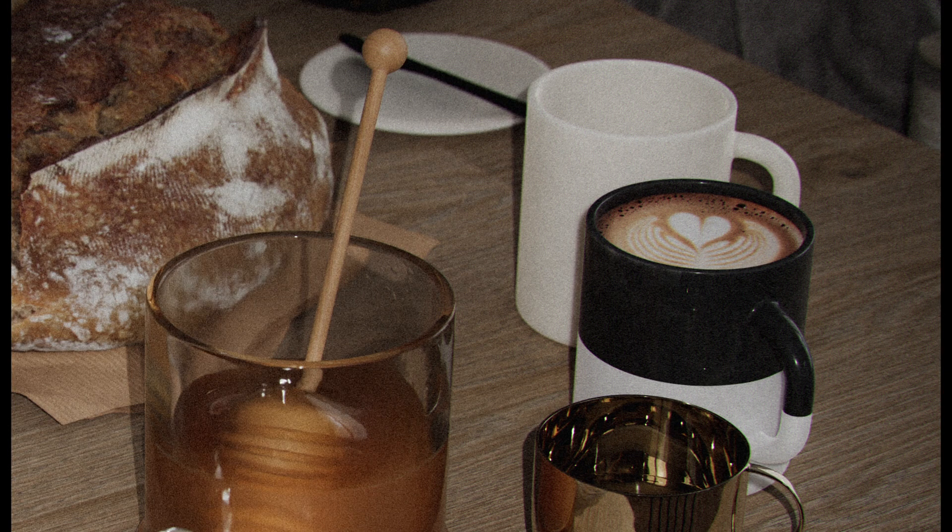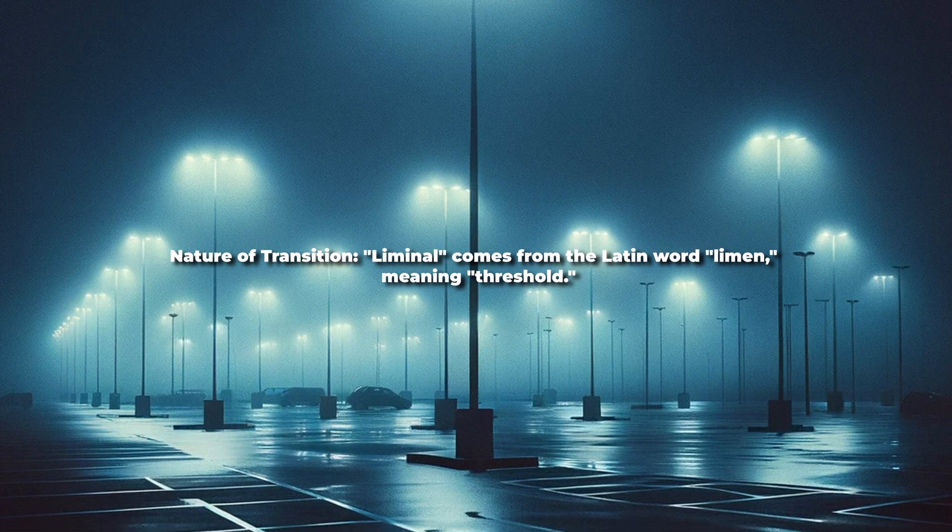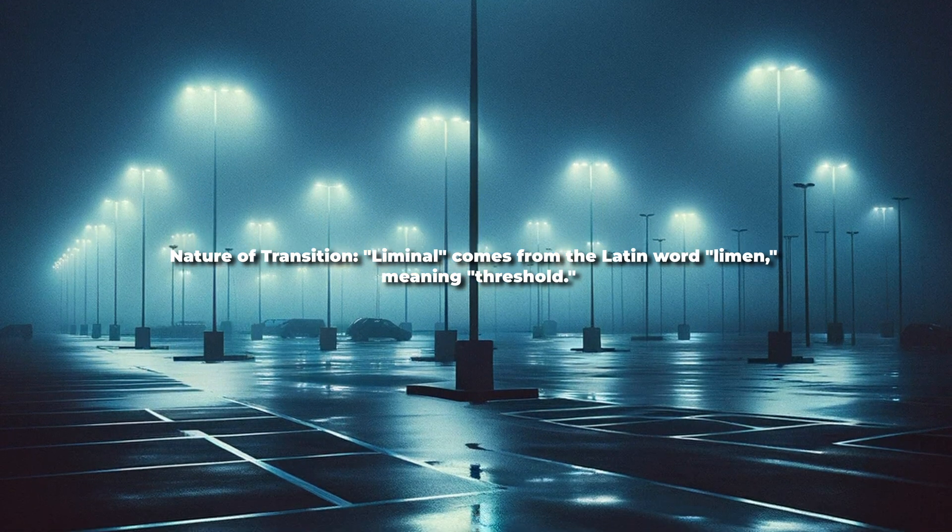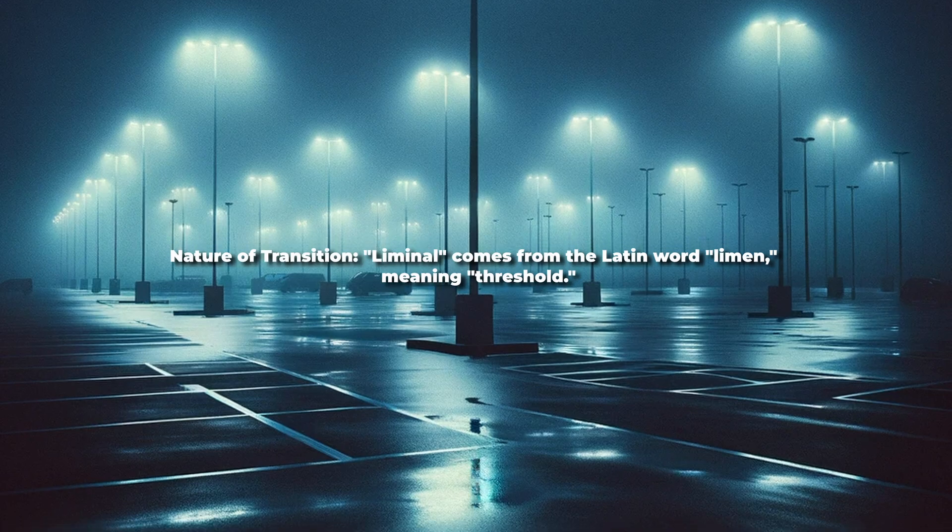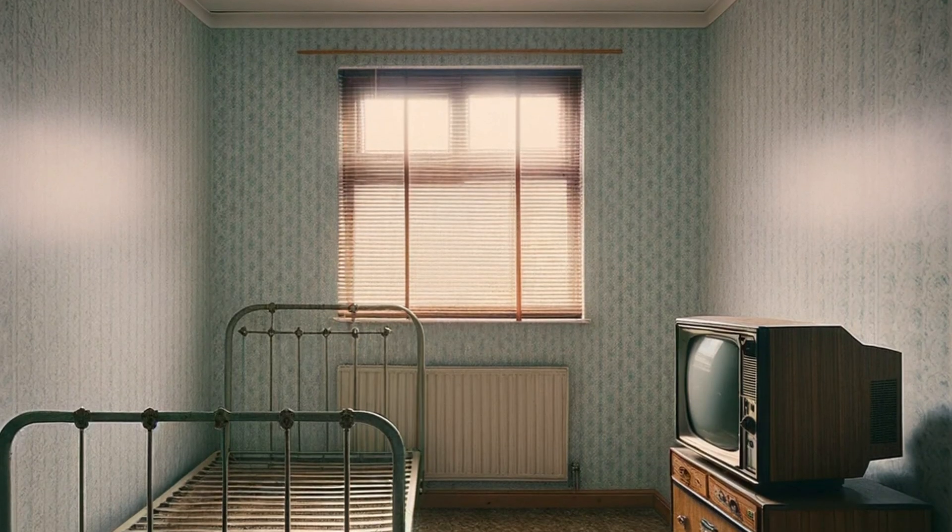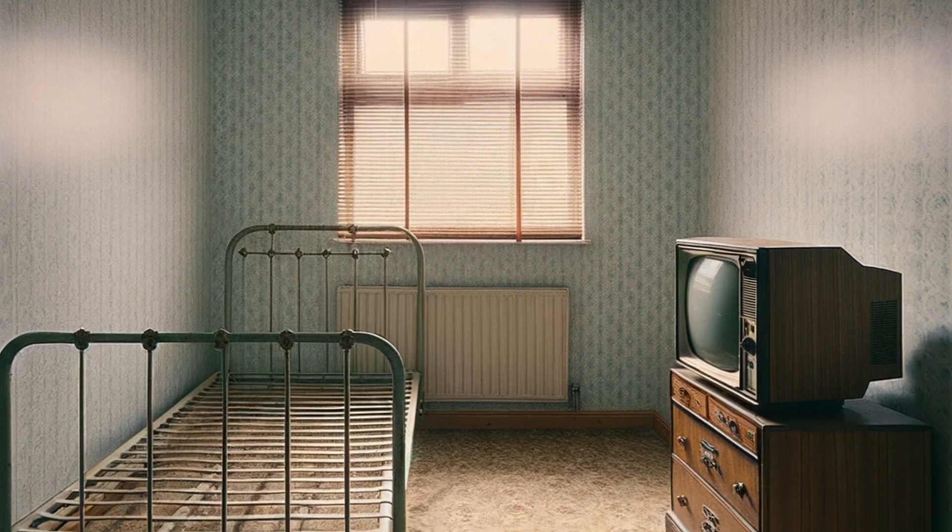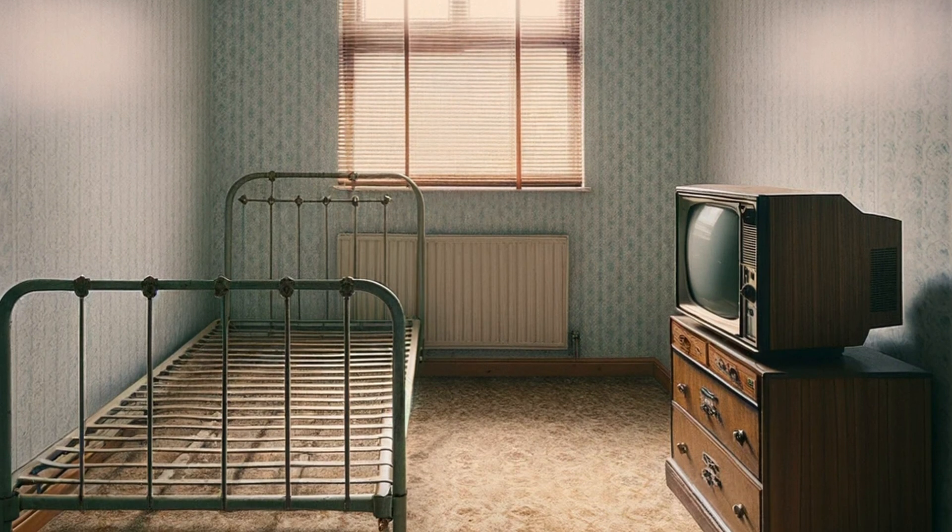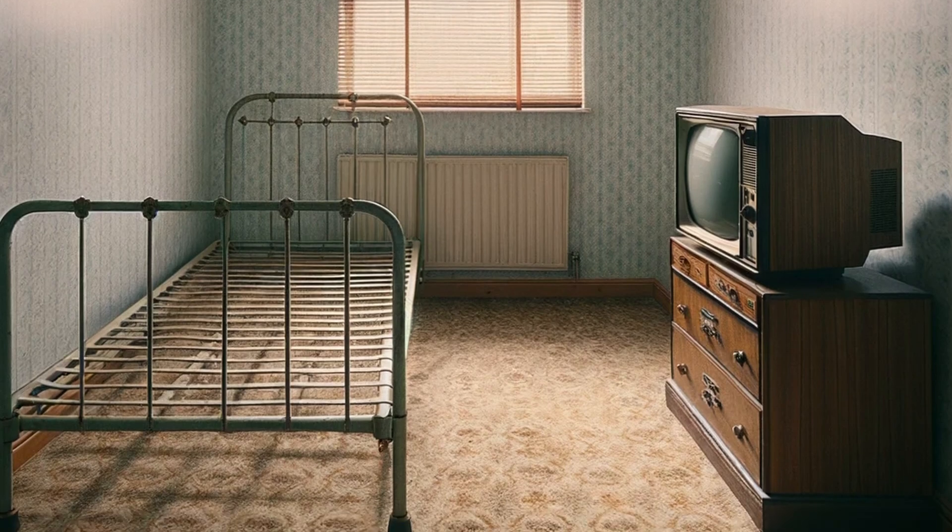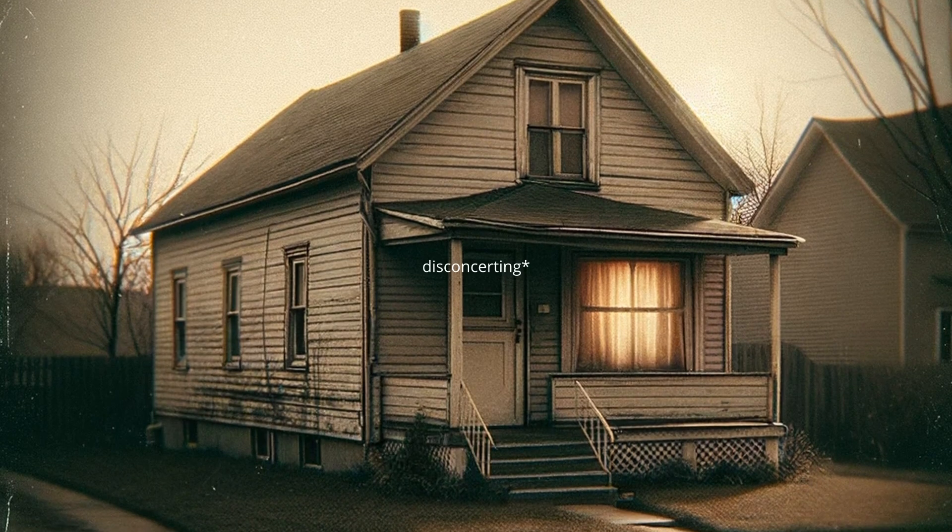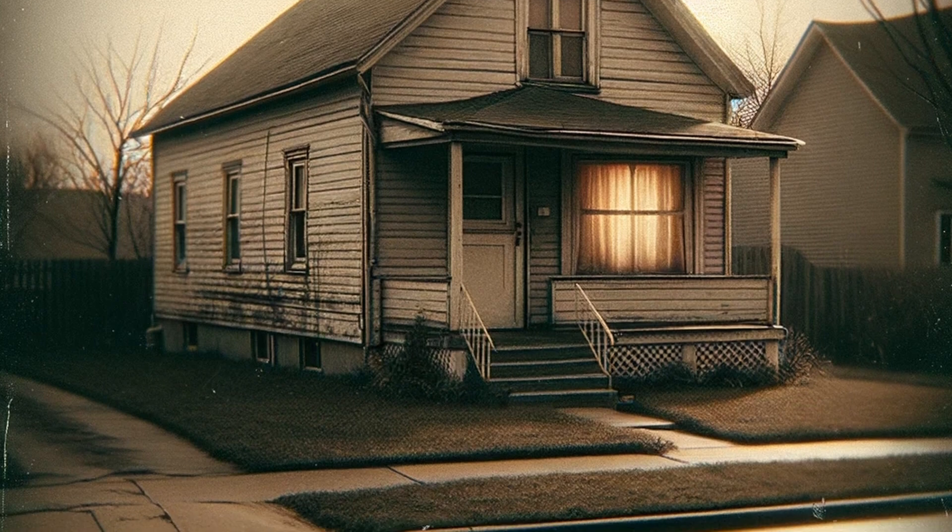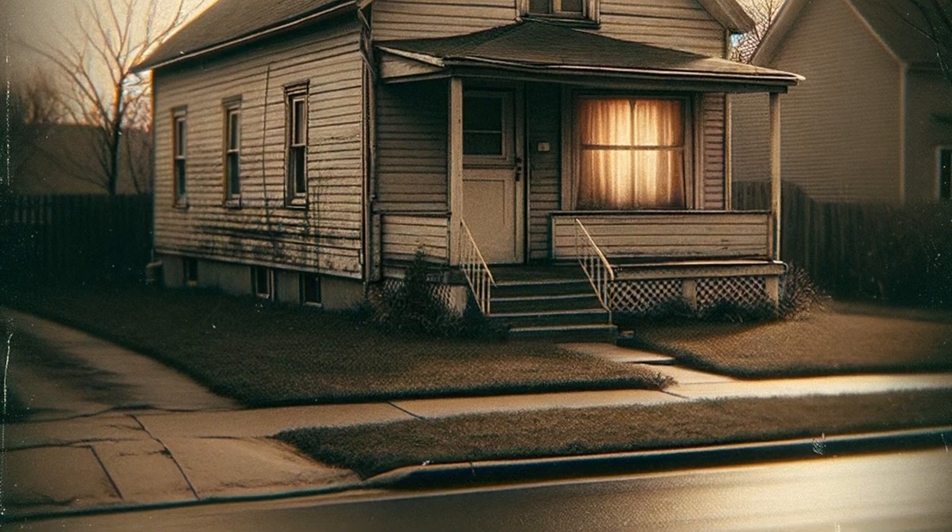Now the word liminal comes from the Latin word limen, meaning threshold. Liminal spaces are in-between or transitional spaces, which are neither here nor there. Usually we see liminal spaces which are larger spaces, such as empty parking lots at night, desolate hallways, or abandoned buildings which lack the usual context or activity we expect. This absence can be concerning as our brain looks for patterns or signs of normalcy and comes up empty.